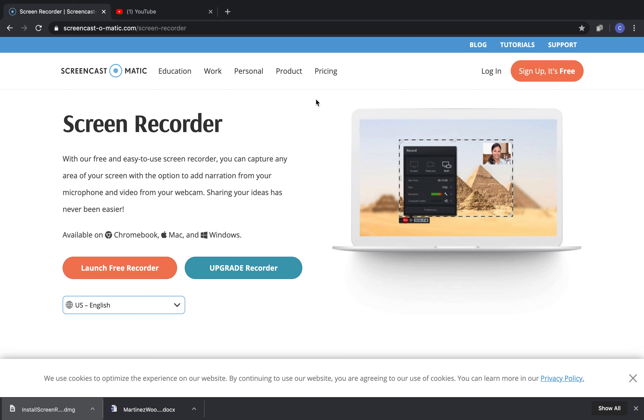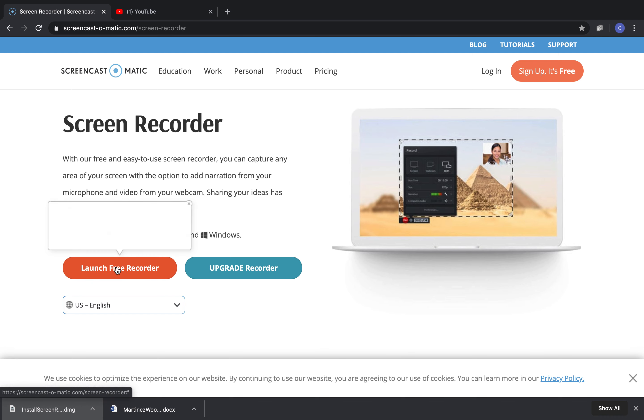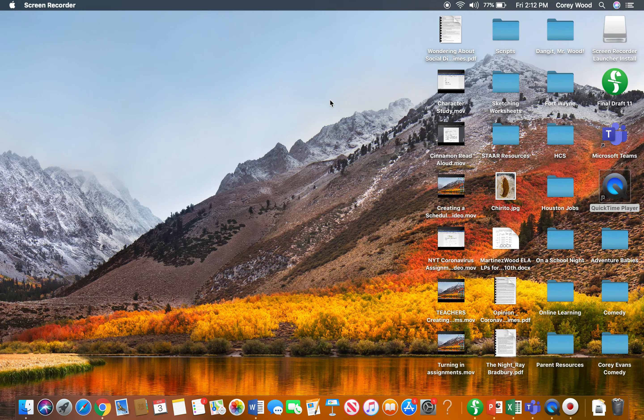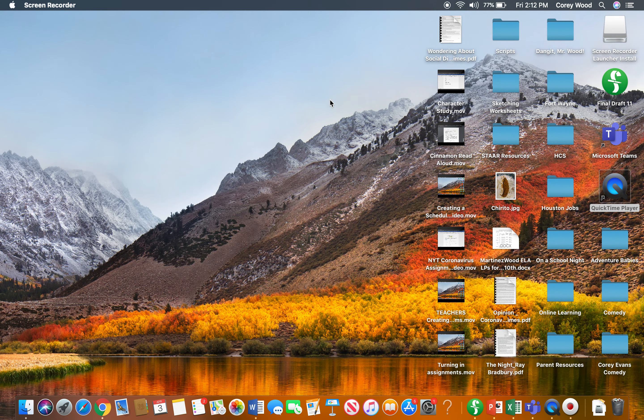That will be very helpful. The first time you click on it, it's going to download. That may take a couple of minutes. But after it's downloaded, you can come back to the screen. Whenever you need to record your screen, you're going to click Launch Free Recorder. It will have a little pop-up like this. You say open Screen Recorder Launcher.